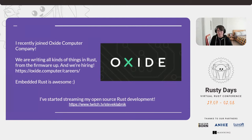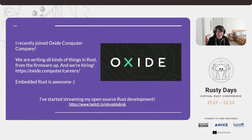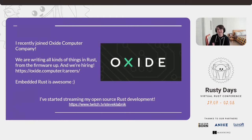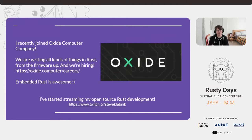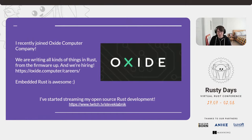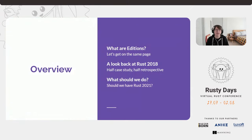We're building new server computers and doing everything in Rust. These days I'm writing embedded Rust, which is awesome. We've had an embedded working group working on it for a while, and now that I'm actually doing their work as my job, it's fantastic. We are also hiring, so if you're interested in a job where you'll write a lot of Rust, check that out. I've also started open source Rust streaming on Twitch on Tuesdays.